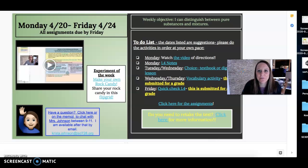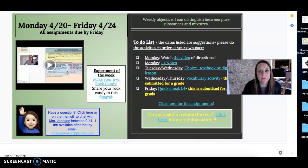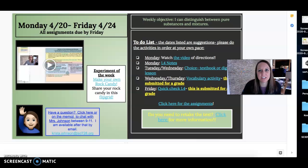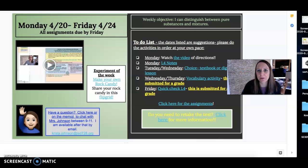Hey sixth graders, if you want to retake your test or you're not happy with your score, even if you only got a couple of questions wrong, you can do a fix-it sheet and correct your mistakes for half credit. I'm going to show you how to do that real quick.